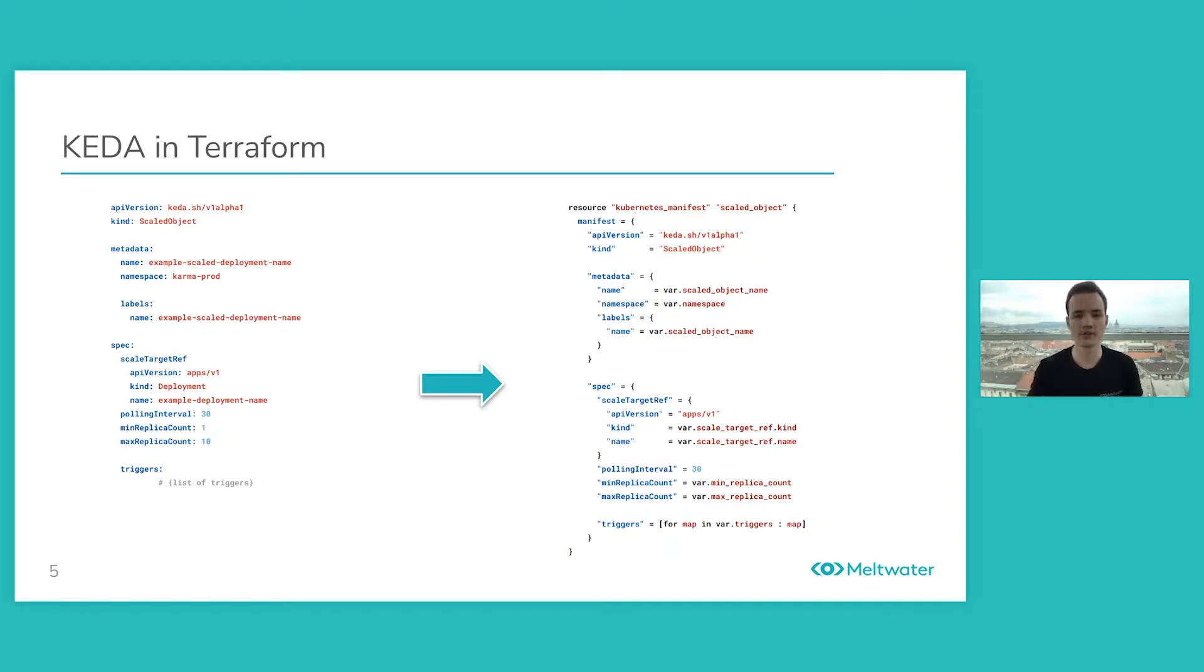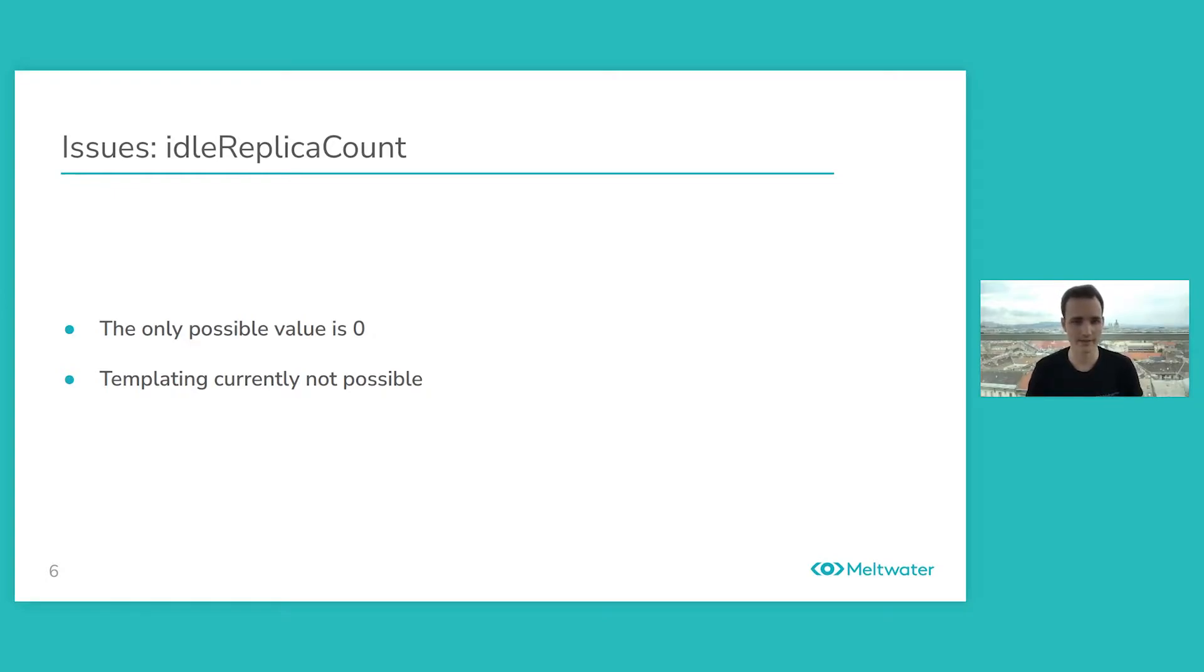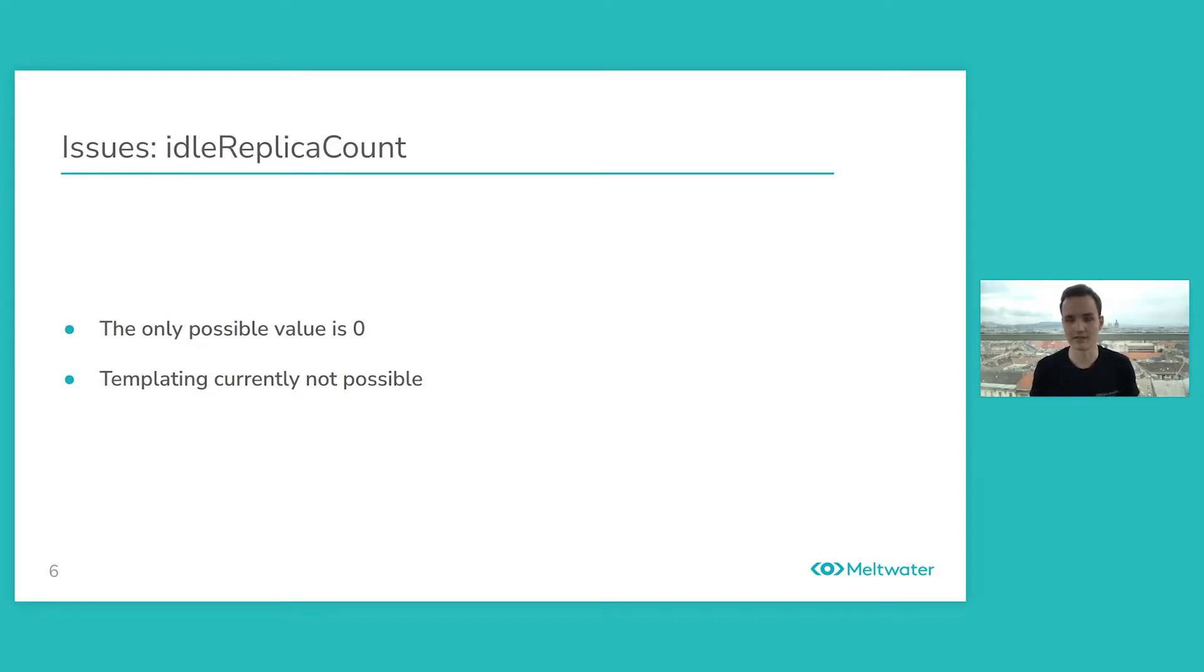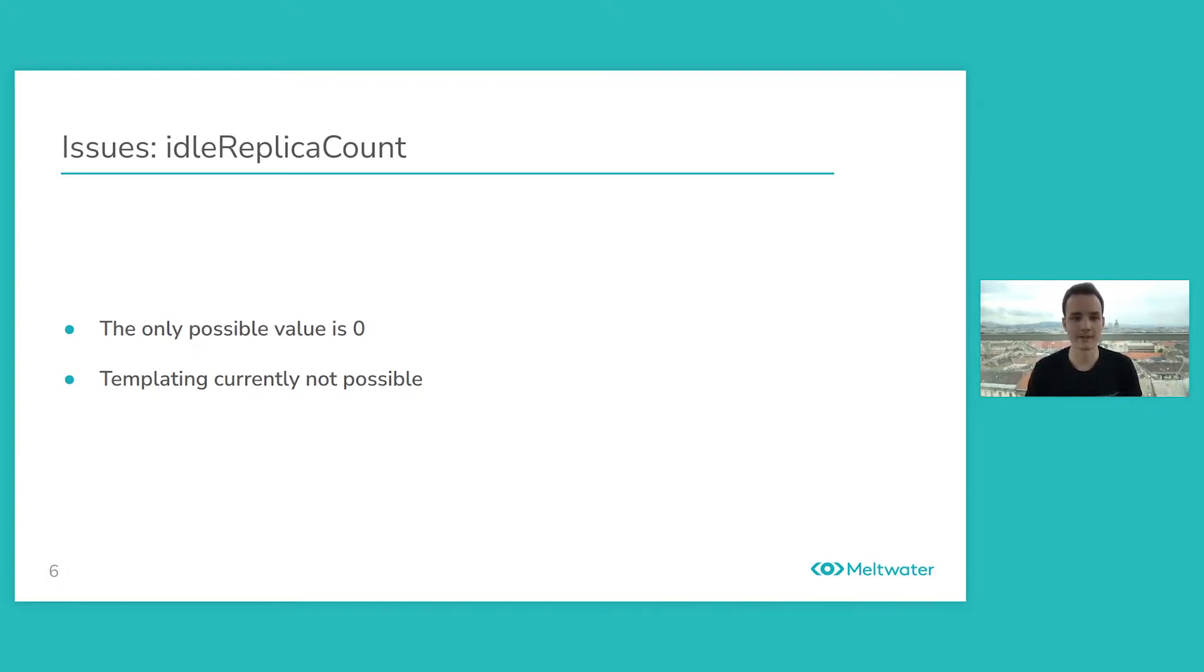Some issues that we've come across is that there's an idle replica count parameter that you can only set to 0. You cannot set it to anything greater than 0, you cannot set it to null. The problem with this is that this sets the replica count that should be taken into account when scaling when you don't have any requests coming in, you don't have anything in your pipelines. So your service is basically in an idle state. The problem with this is you can't really template this parameter.